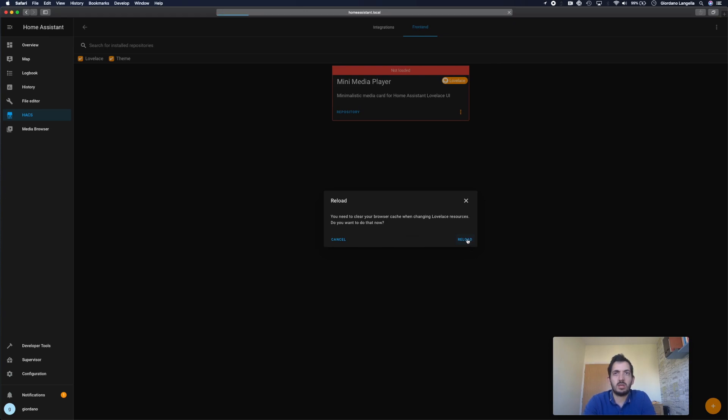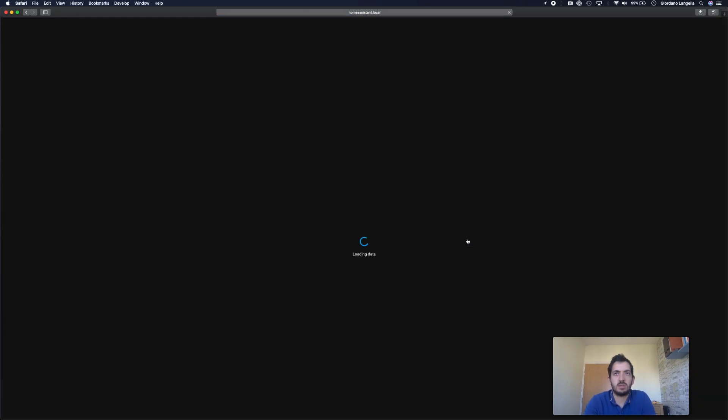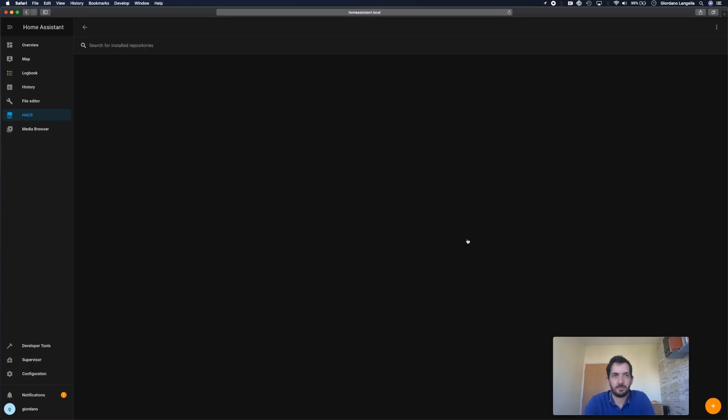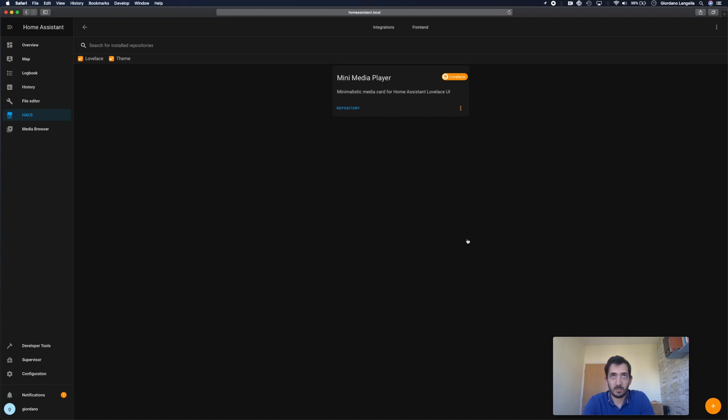I'm going to do that now. Yes. Reload. Okay, so now we can see the mini media player has been installed.